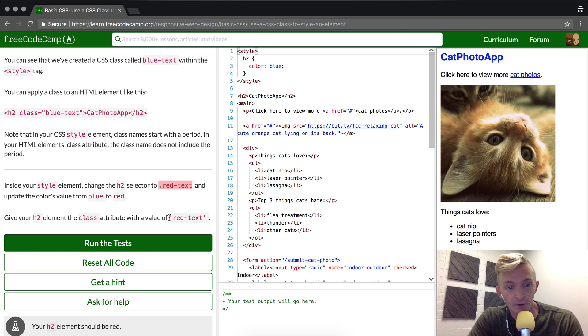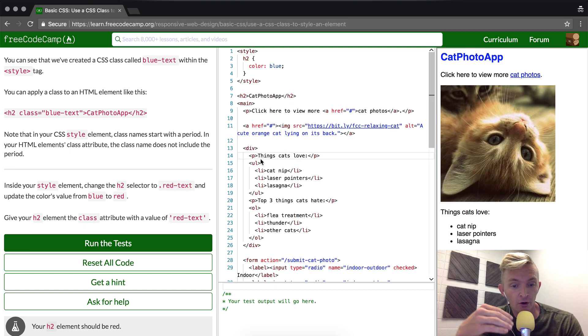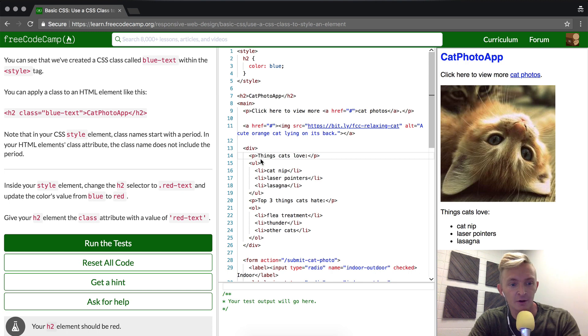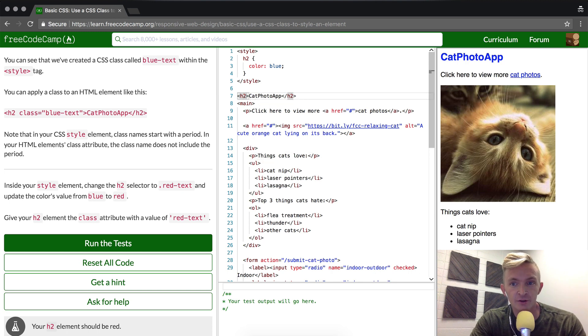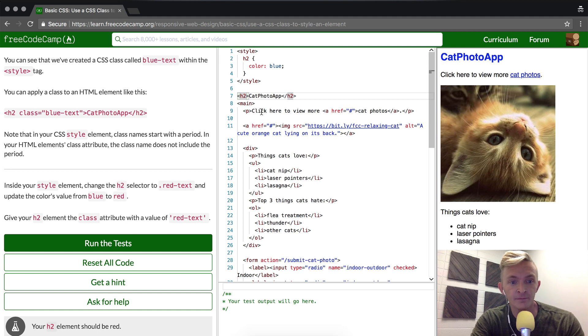This is a tricky one if you've never done this before, though these classes are very common in how the web is built today. What we want to do is go into the h2 element and add an attribute, and that attribute will be class.